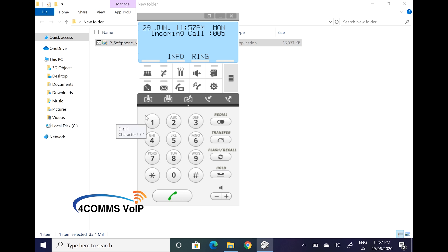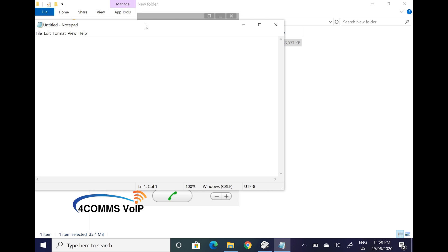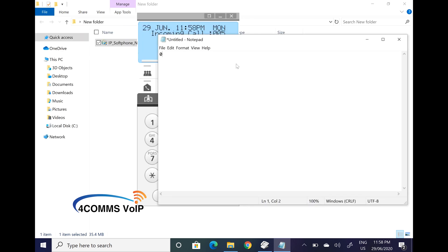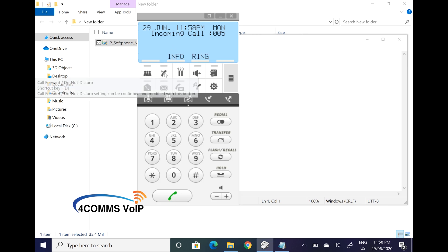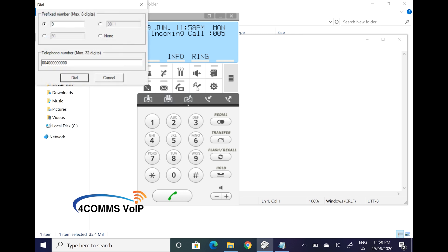Now I'll show you how to copy and paste a number to dial. If you're on a web page, you can just highlight the number, copy it and paste it into the softphone and it will automatically dial it. I'll just open up Notepad — type any number, so zero for an outside line, then type whatever the number is, highlight it, press copy with Control+C, or you can highlight it and right click copy. Go back to the softphone, click on dial paste, and when you open up the little window, you'll notice that the number you've copied is already pasted in the field.